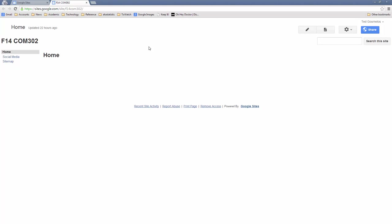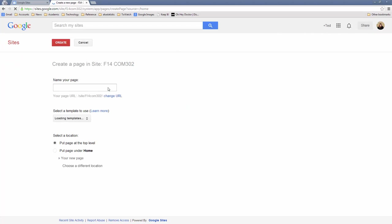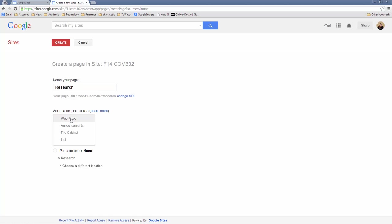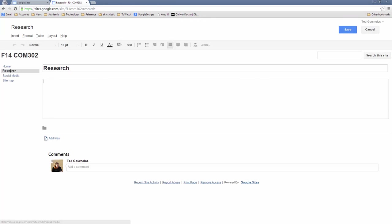Let's start with the process of creating a page. Click on New Page and call it what you want — let's say Research. You can see the URL and change it if you choose to. This is going to be a web page, and you can choose to put it at the top level so it shows up on the menu bar as a regular menu item, or you can put it under Home. I'm going to put it at the top level, so Create. Now I've got Home, Research, Social Media, and the Site Map. I'm going to go ahead and save this.